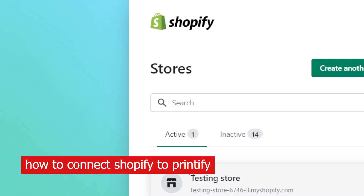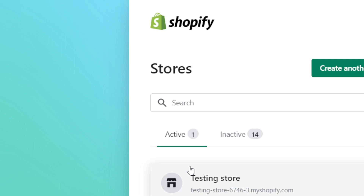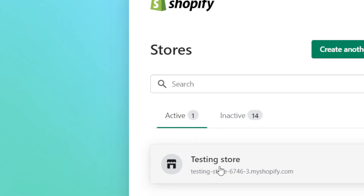In this video I'm going to be showing you guys how you can connect Shopify to Printify. This is very easy and quick — all you have to do is follow these simple steps.